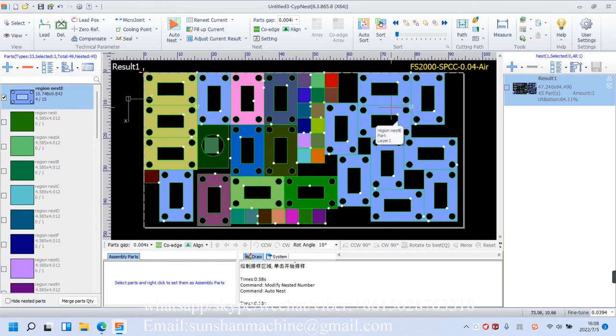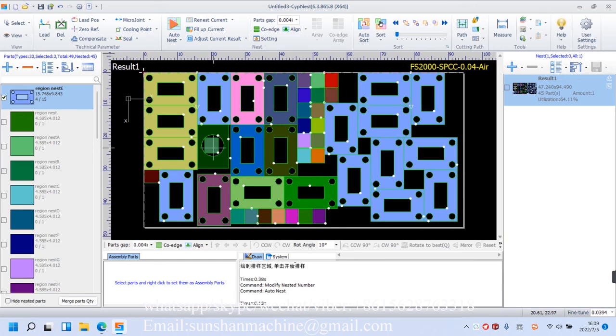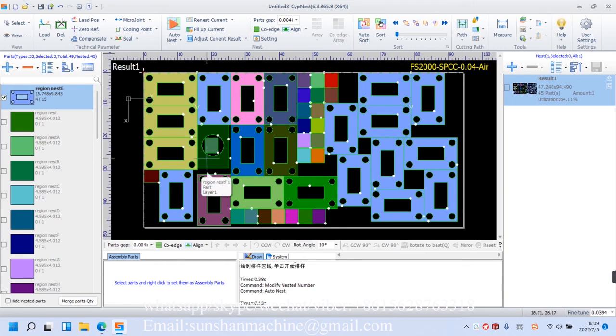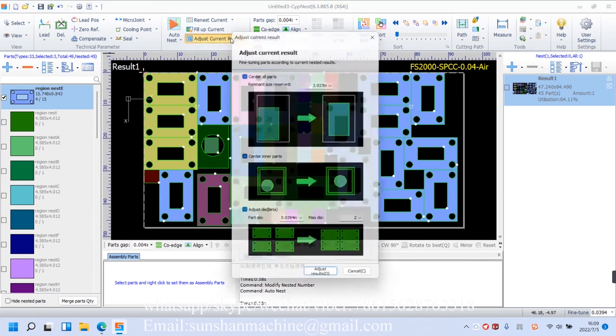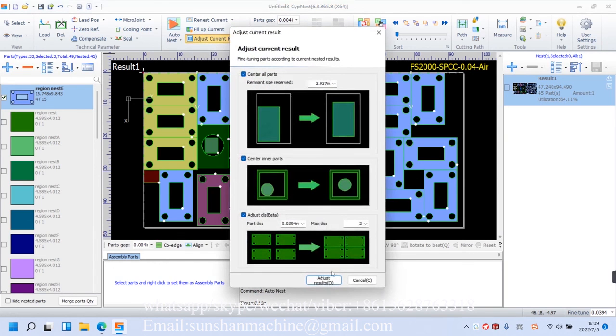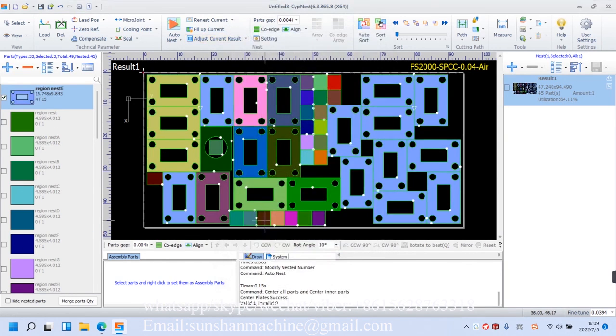So small figures like this small square are nested in these circles. To ensure a good performance, we usually center them using this adjustment feature. Adjust the results. See, now it is centered.